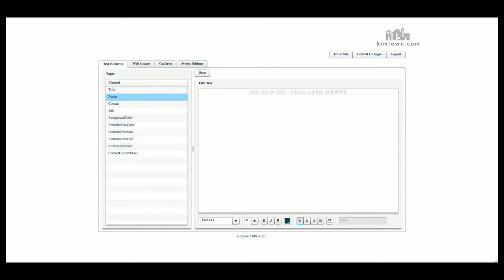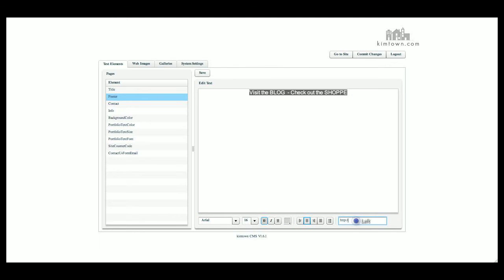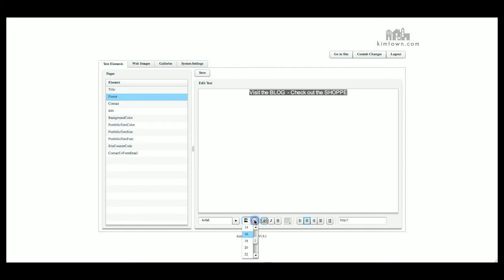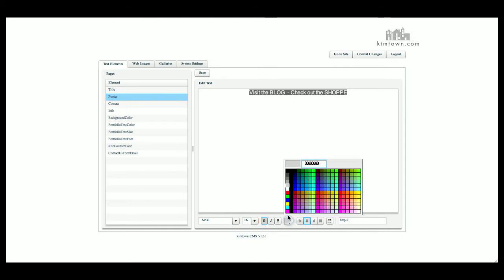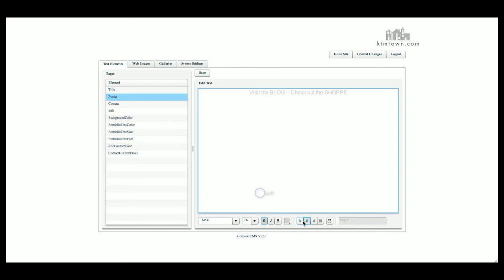Your footer would go here. You can add anything you want here. You can add links. You can change the font, the size, the style, the color, the alignment, and if you want to add bullets you can do that also.